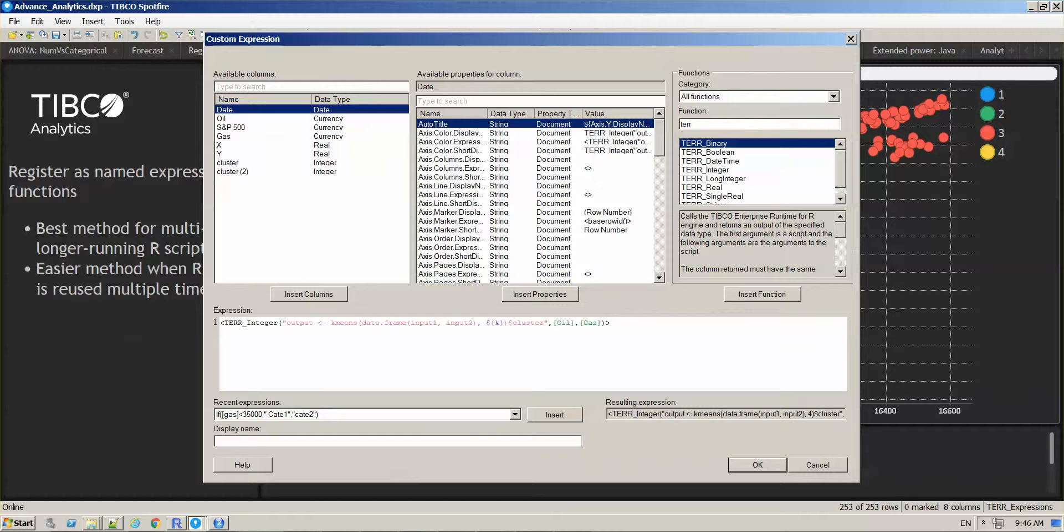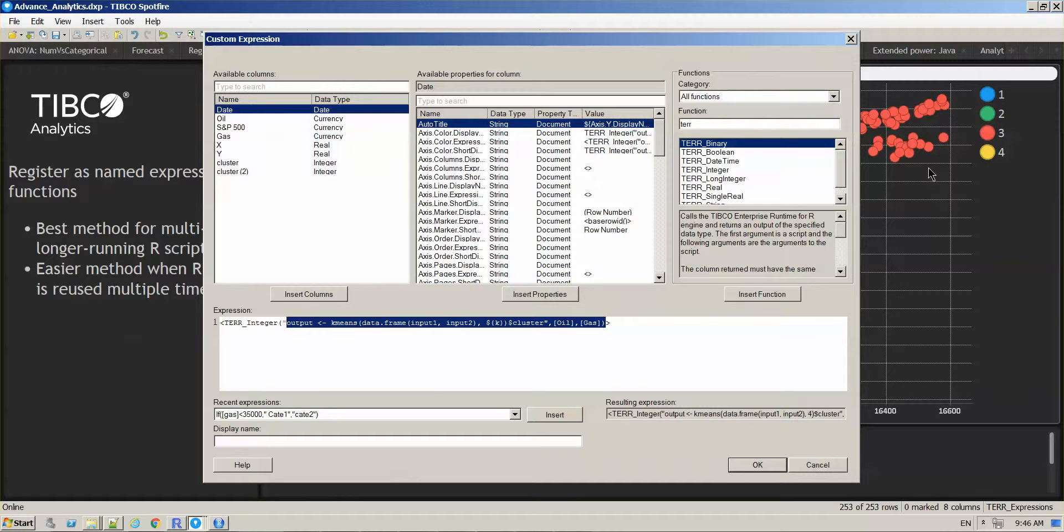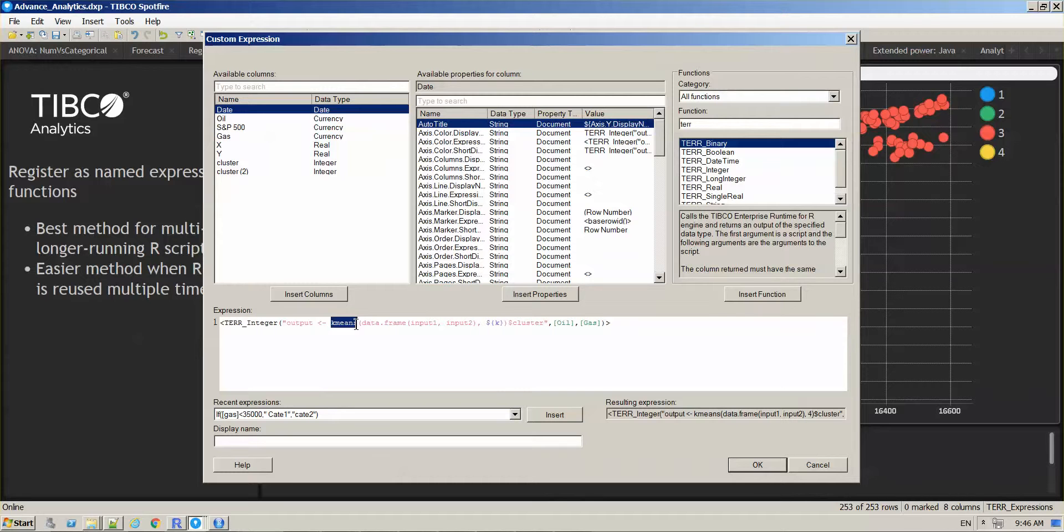So in this particular example, we are using R to color the different markers based on a k-means clustering where k is an input given by the user using the property control.